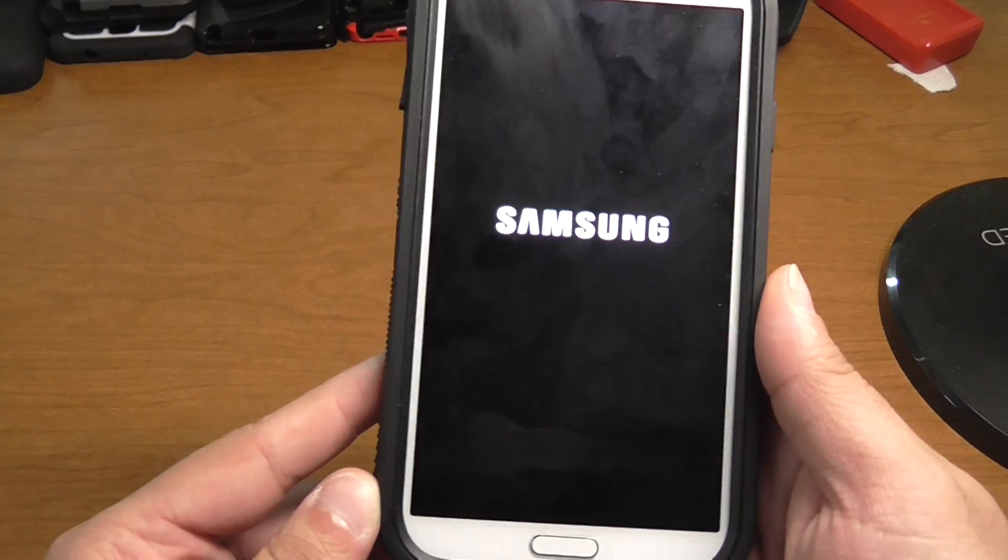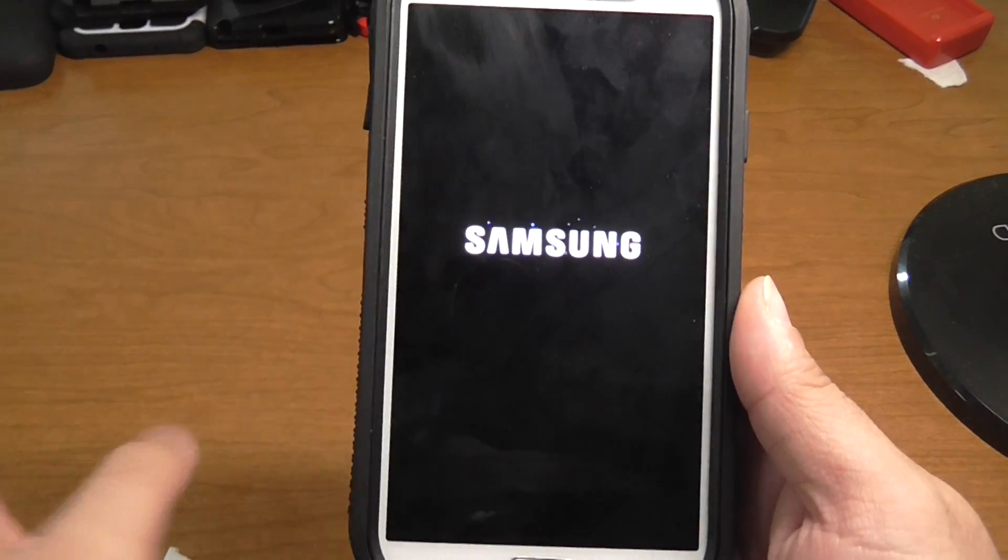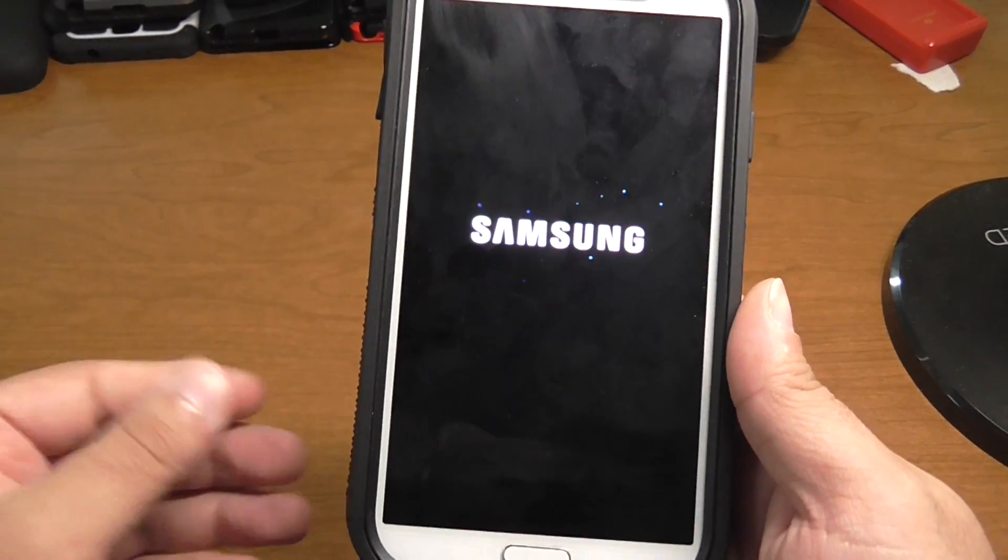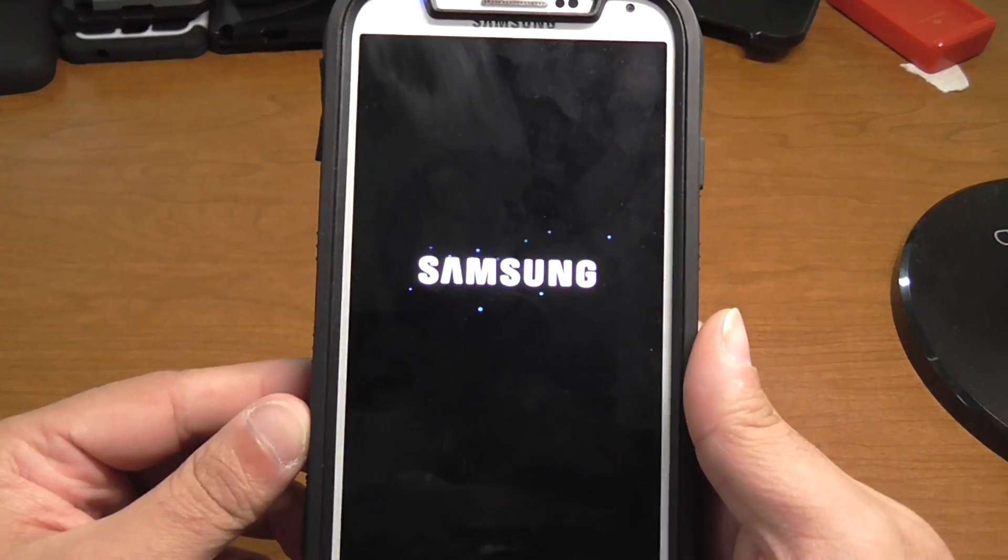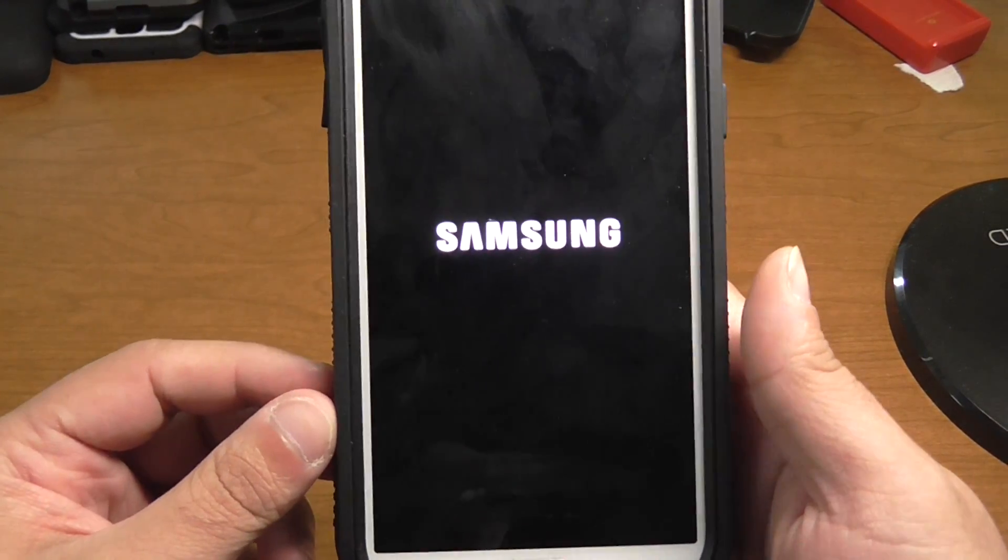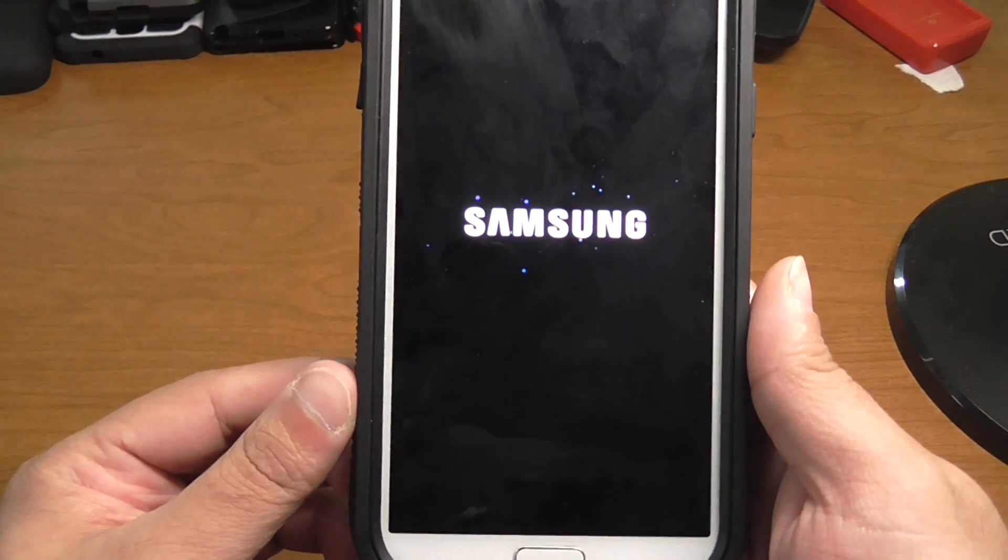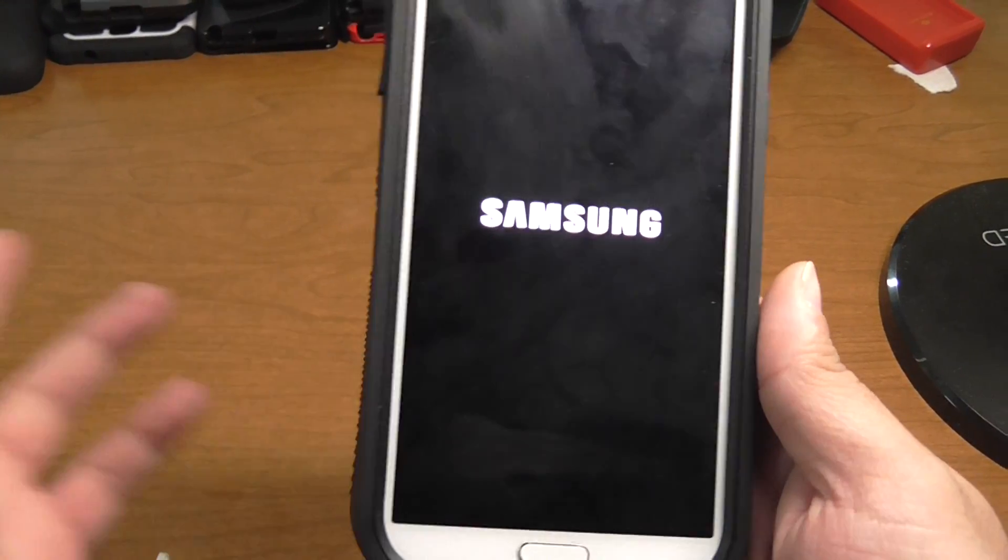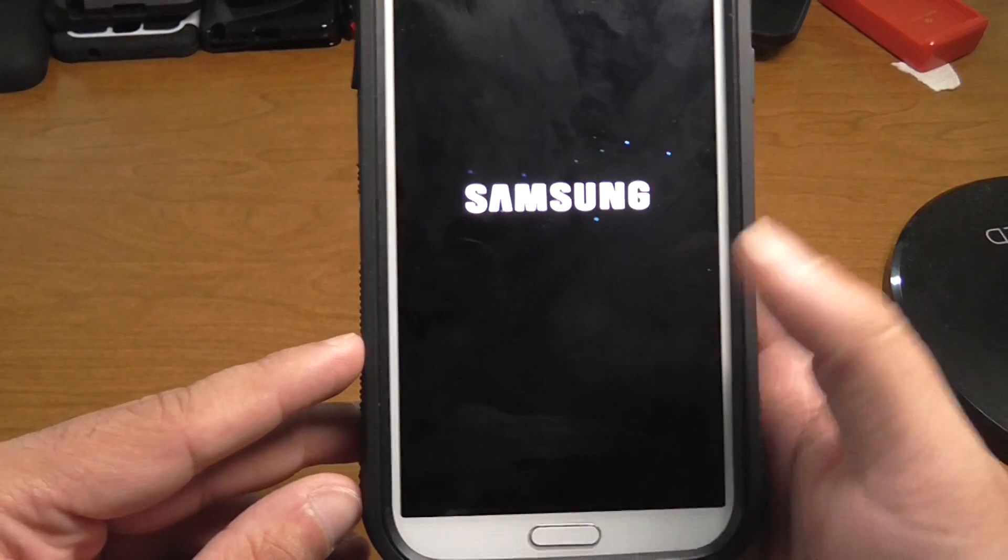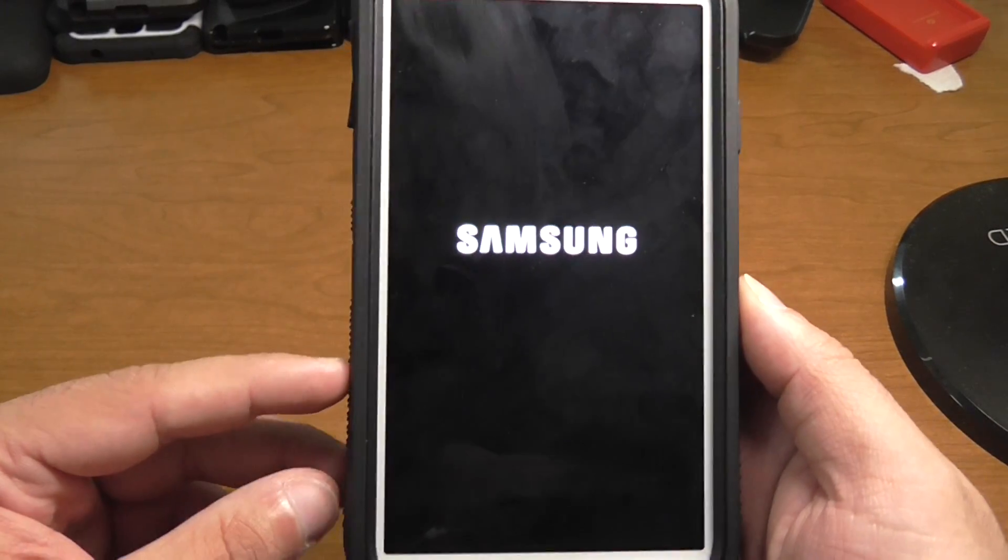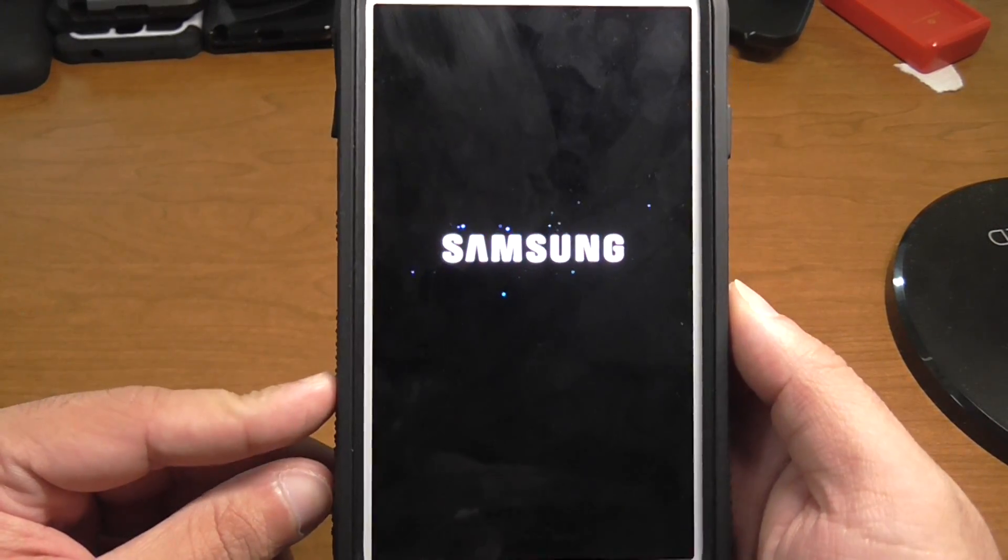Like I said, the first time it boots up it always takes longer than usual, so that's just how it is when you flash a new ROM.